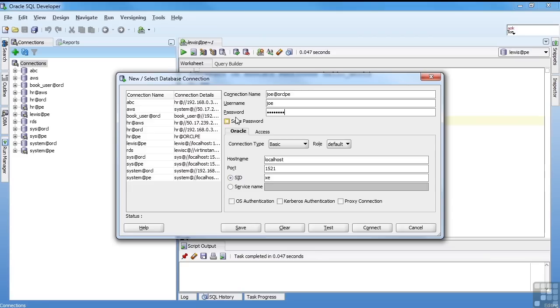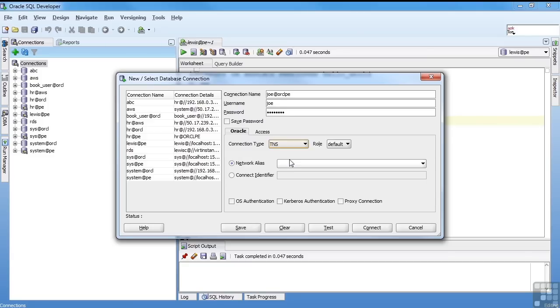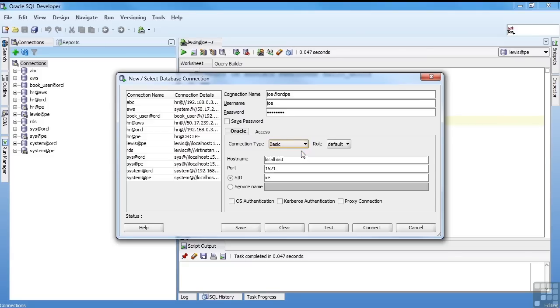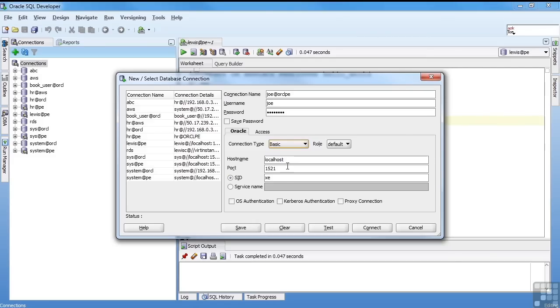You can save the password or not. And down under the user area, you choose where you're going to connect. You can use the TNS entries. You can do a basic connection. TNS is set up when you install the database. When you install the client, your DBA will give you a TNS file. Basic is easy. If you know the server name, the port that it's connecting to, and the name of the database.